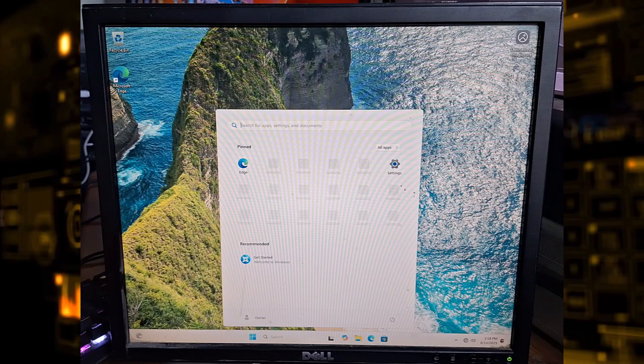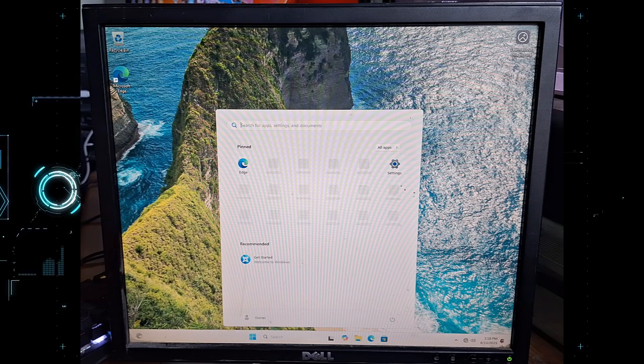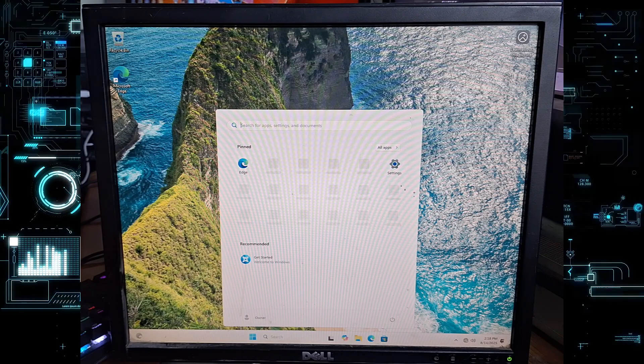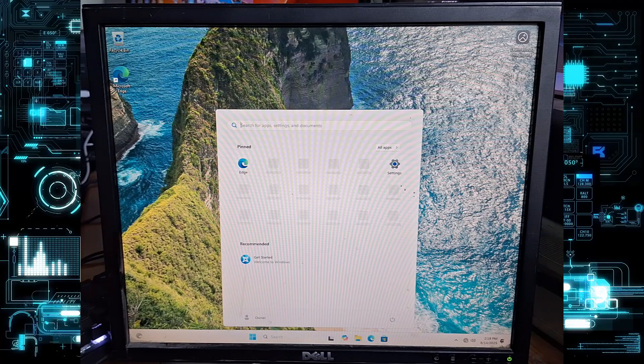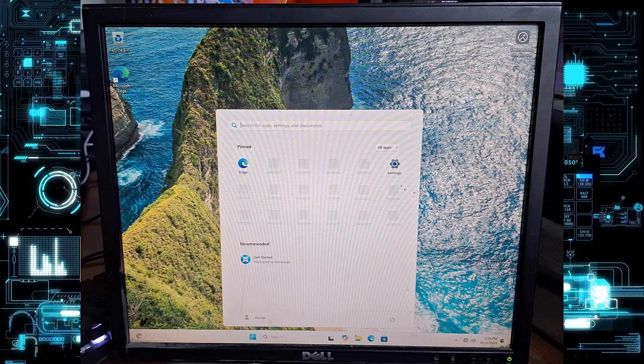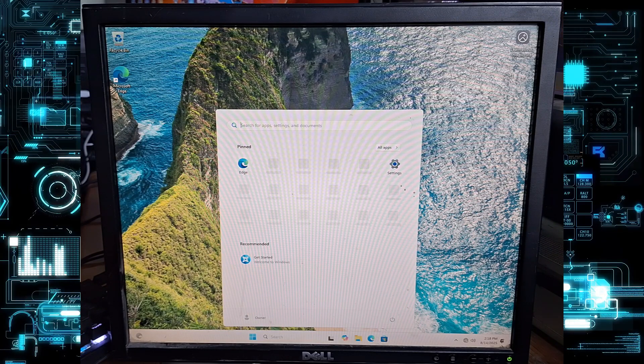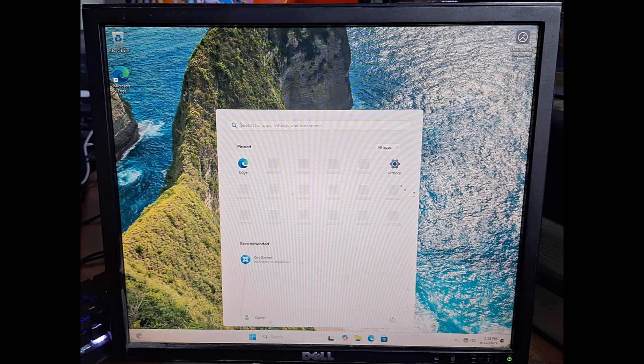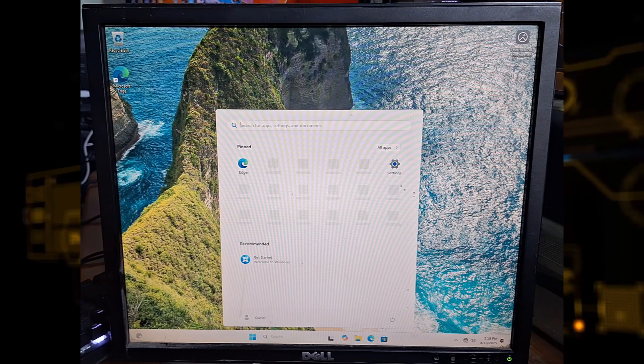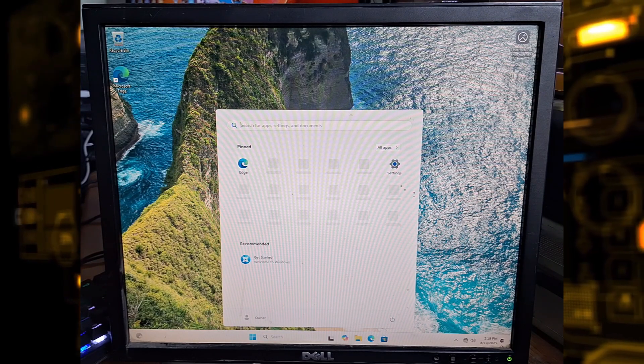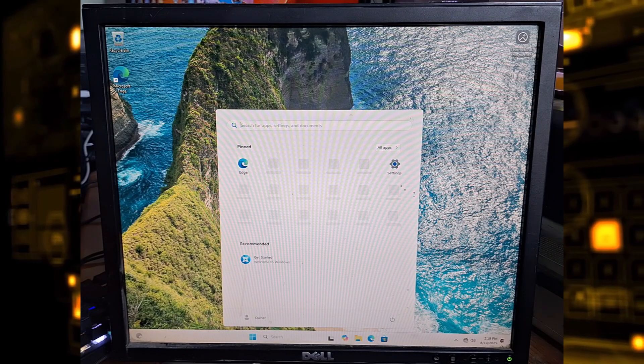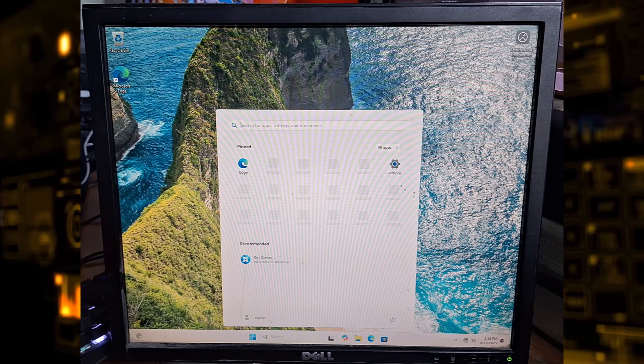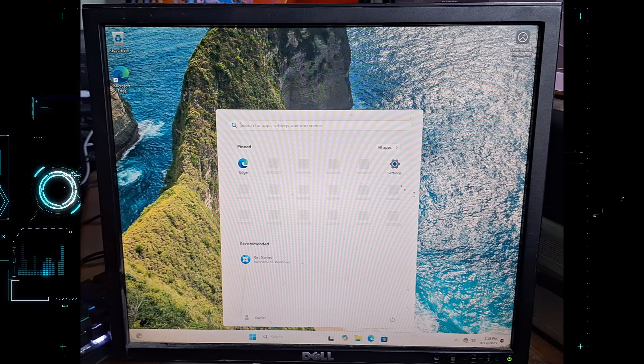At this point, you can go ahead and plug your Ethernet cable back in or connect to your Wi-Fi network. Once you're online, make sure you check for and install all available drivers and Windows updates so your system is fully functional and running at its best.